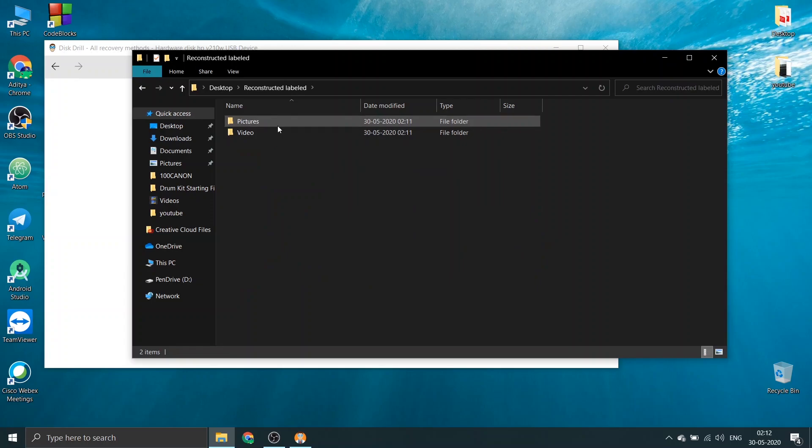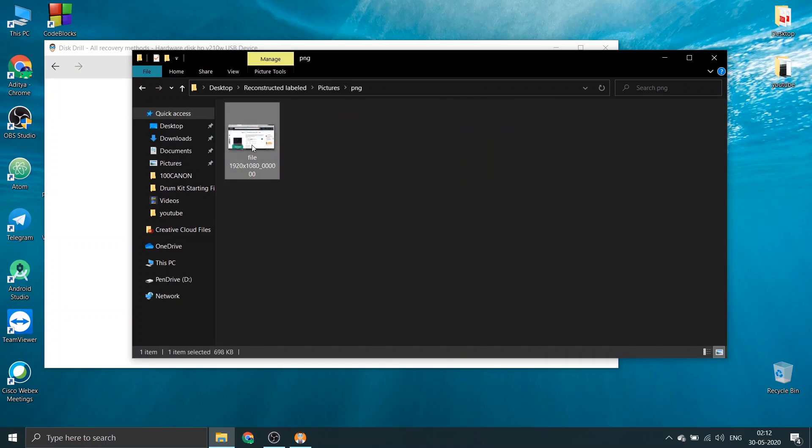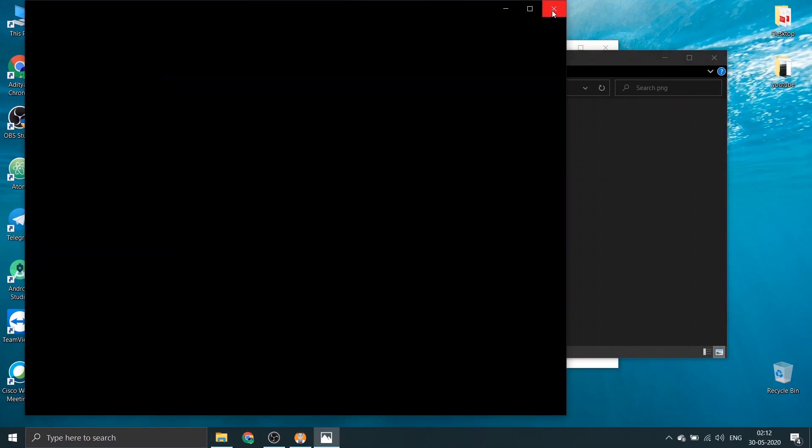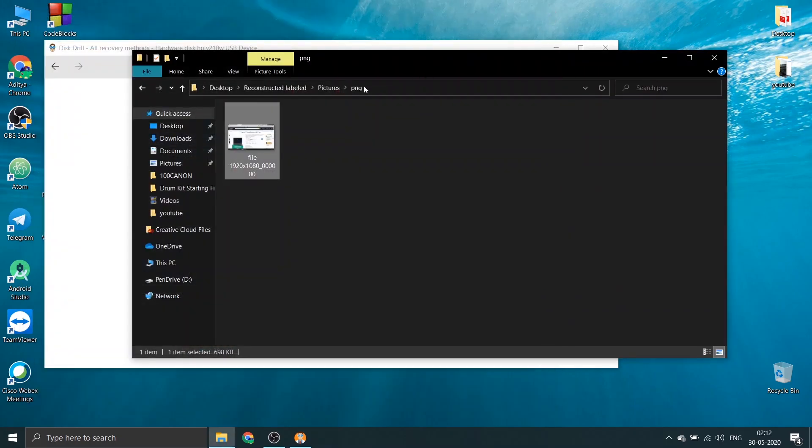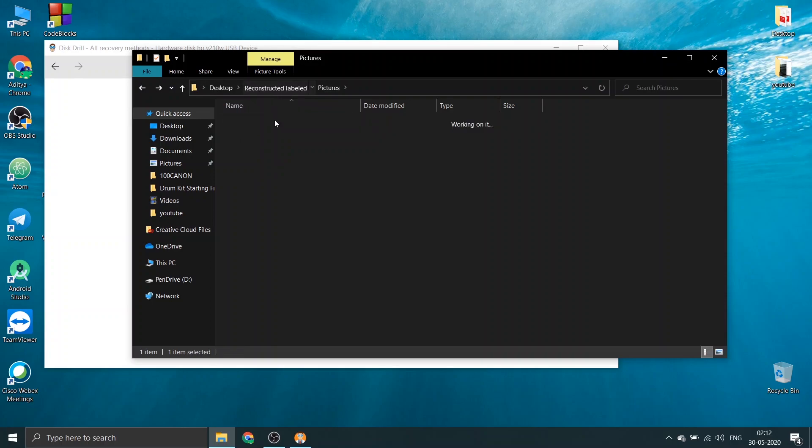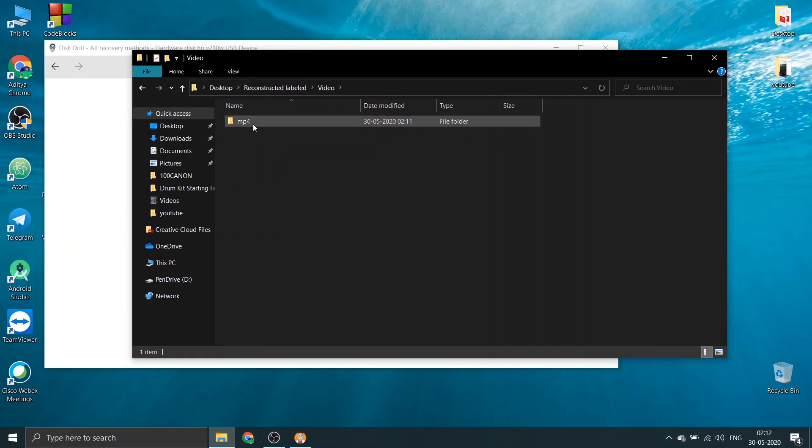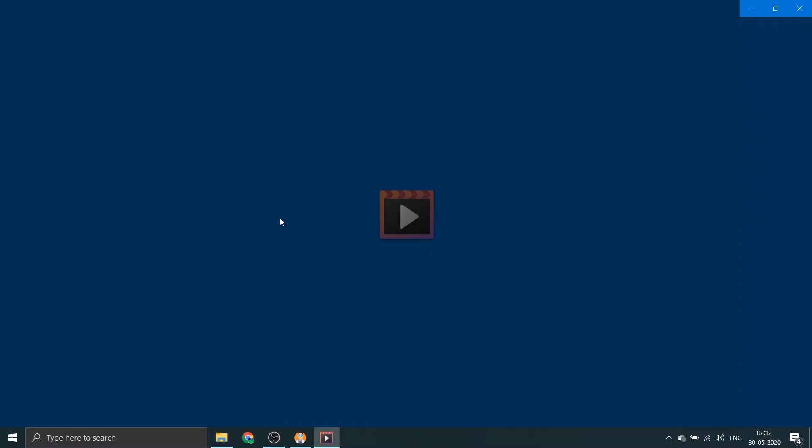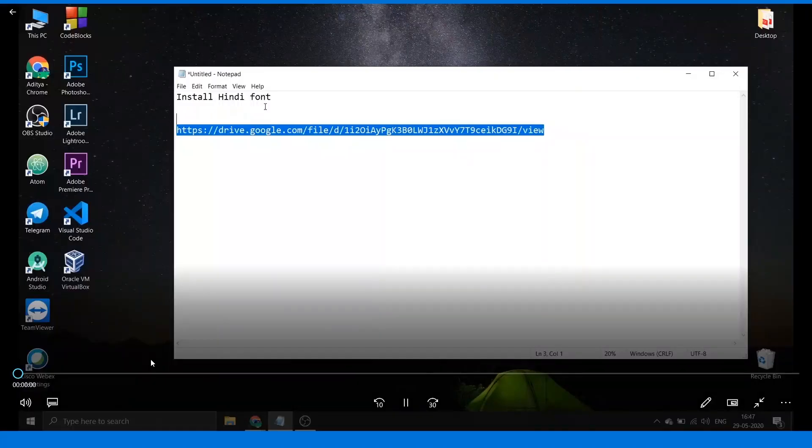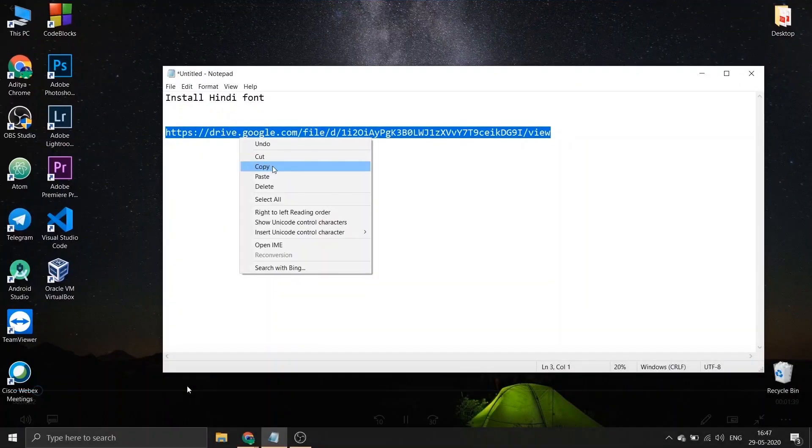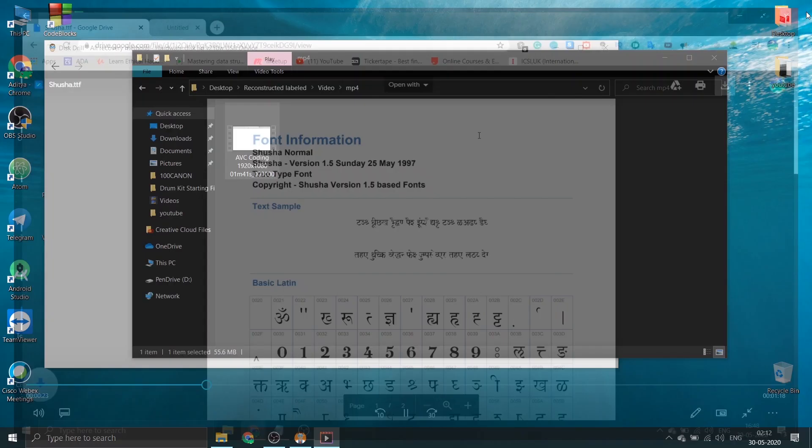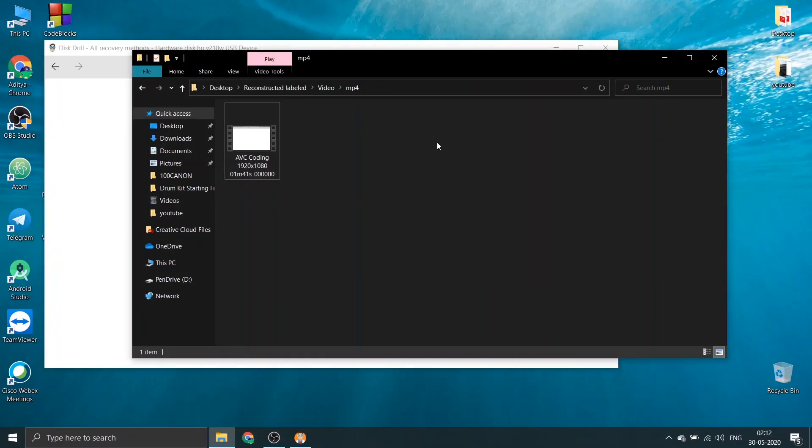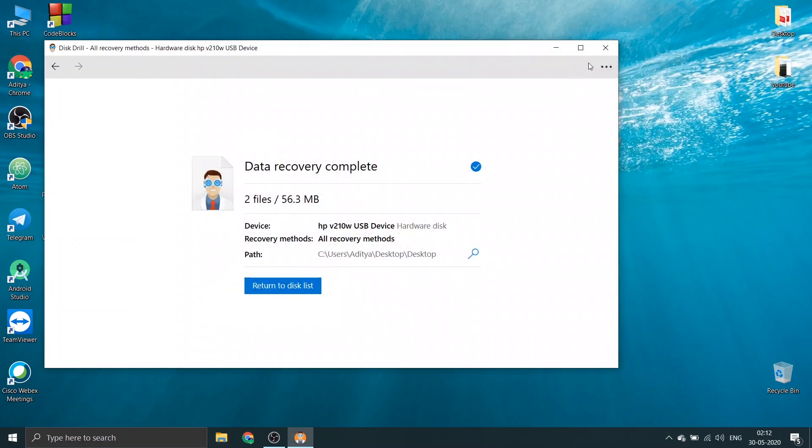Let us see the output and whether we received the actual video and audio or not. The name of the files have been changed for obvious reasons, but we have successfully retained the data. Let's see the video. So yes, the video actually plays and yes, we are able to recover both of our files. Now let's move to the very well known, famous software called Recuva.